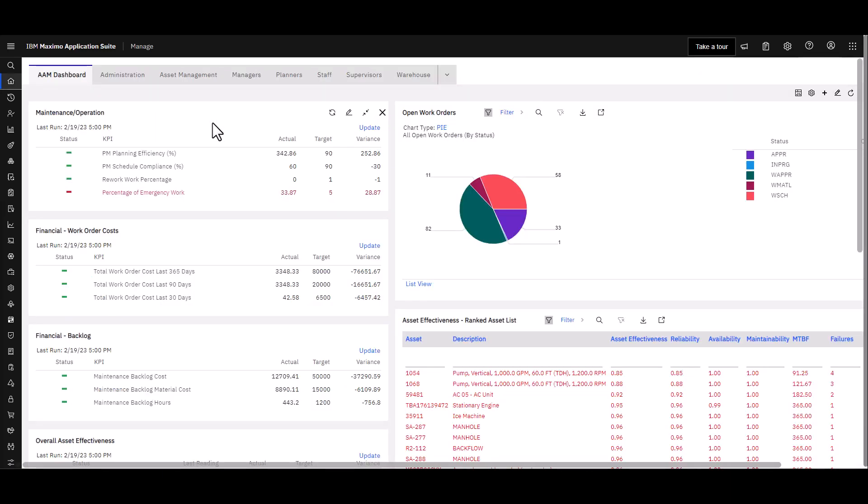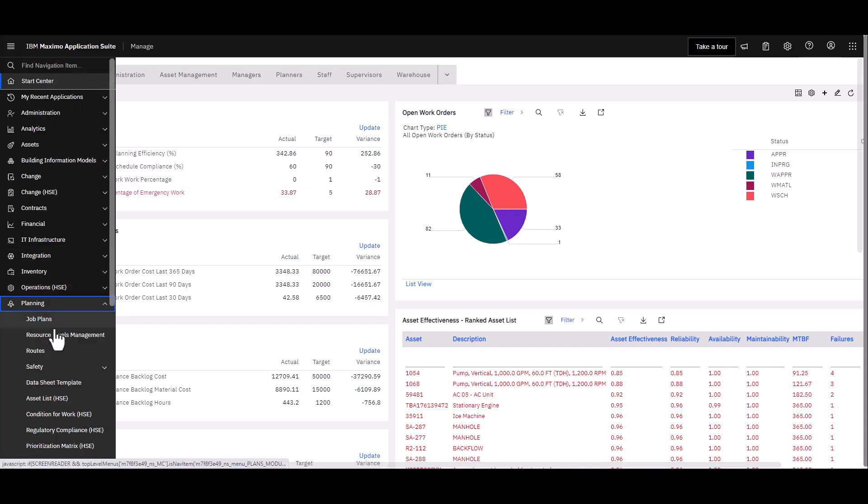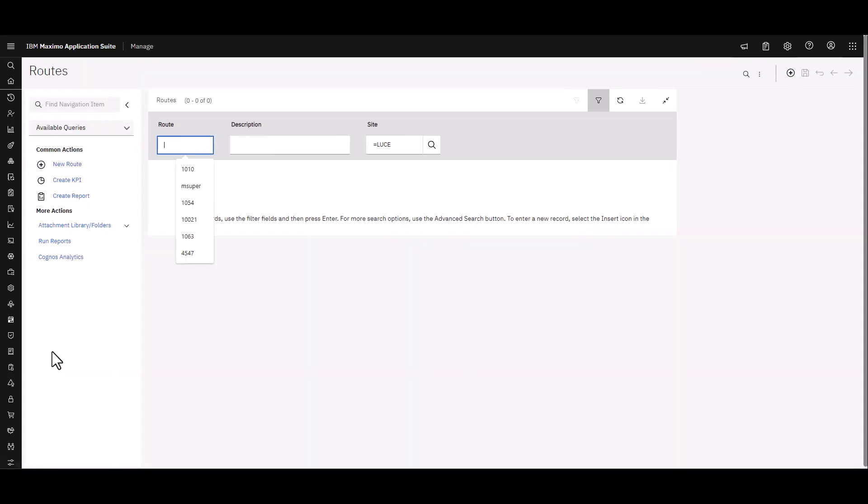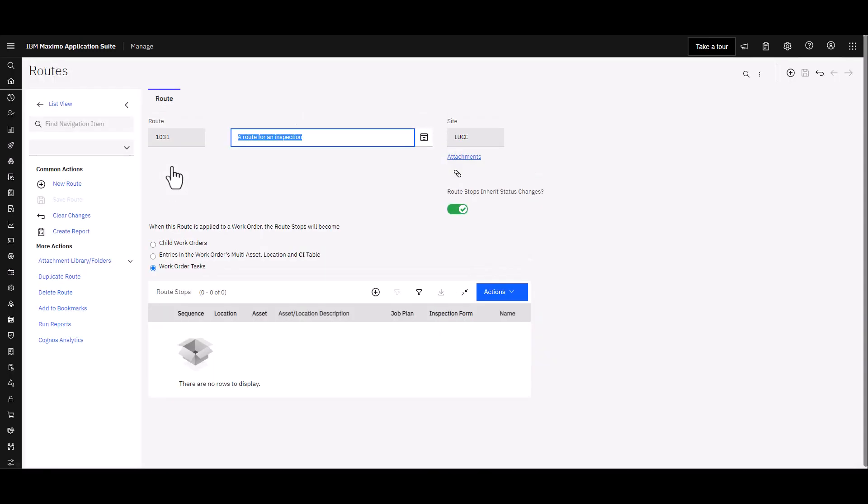So now let's use inspection forms on a route. Again if I go to Planning and I open up Routes, and I conveniently have a route already prepared for me here 1031.